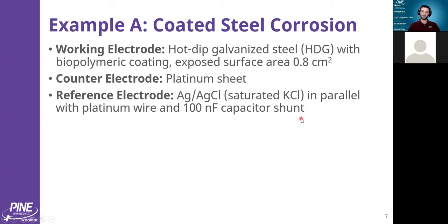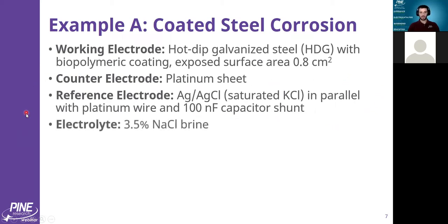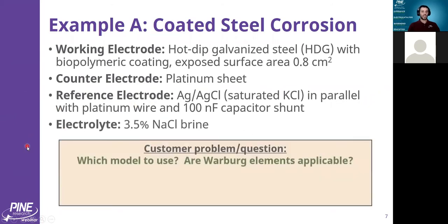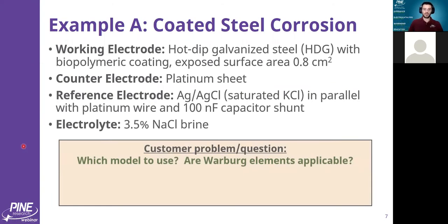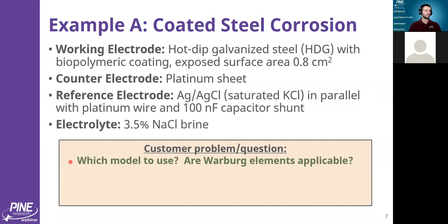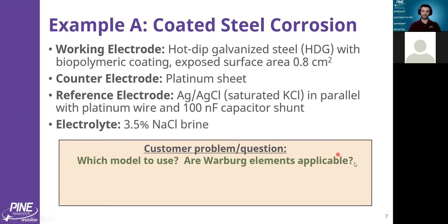They used a brine solution, which is pretty common for studying corrosion. The question that the customer submitted was twofold. The most common reason people might submit their data to me is to have some assistance in which model would be most appropriate or fit most accurately. And then the other part was about Warburg elements. That's relatively common.